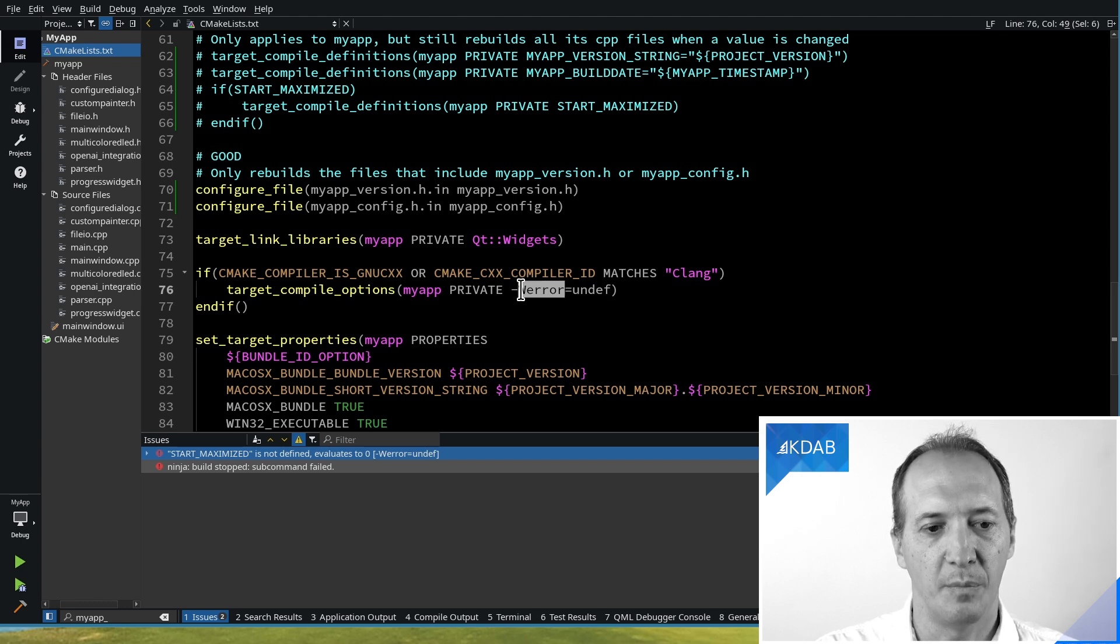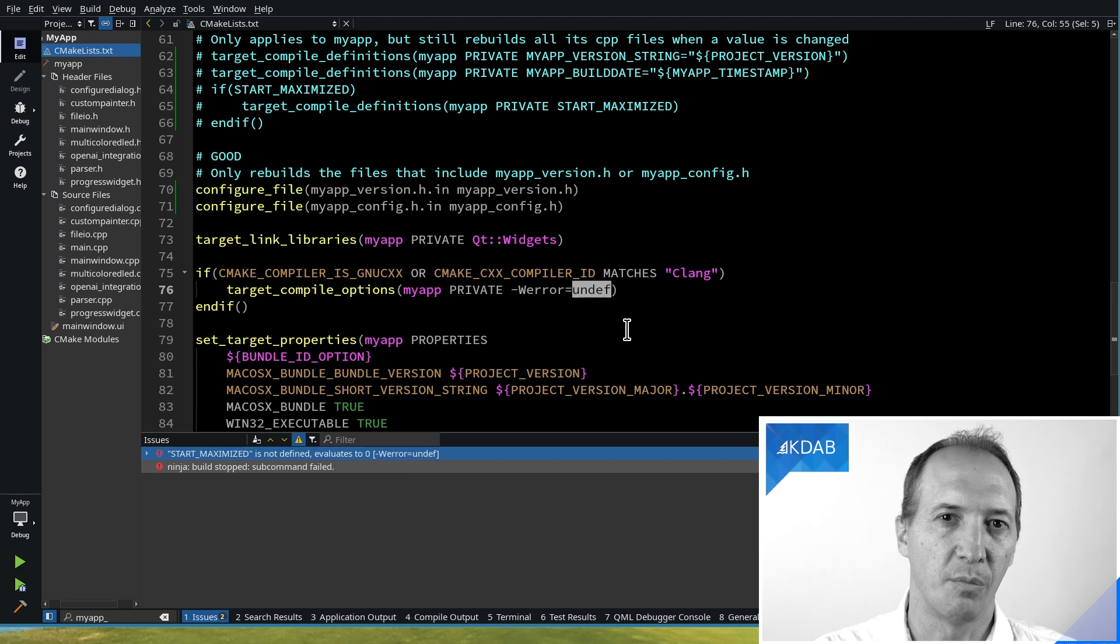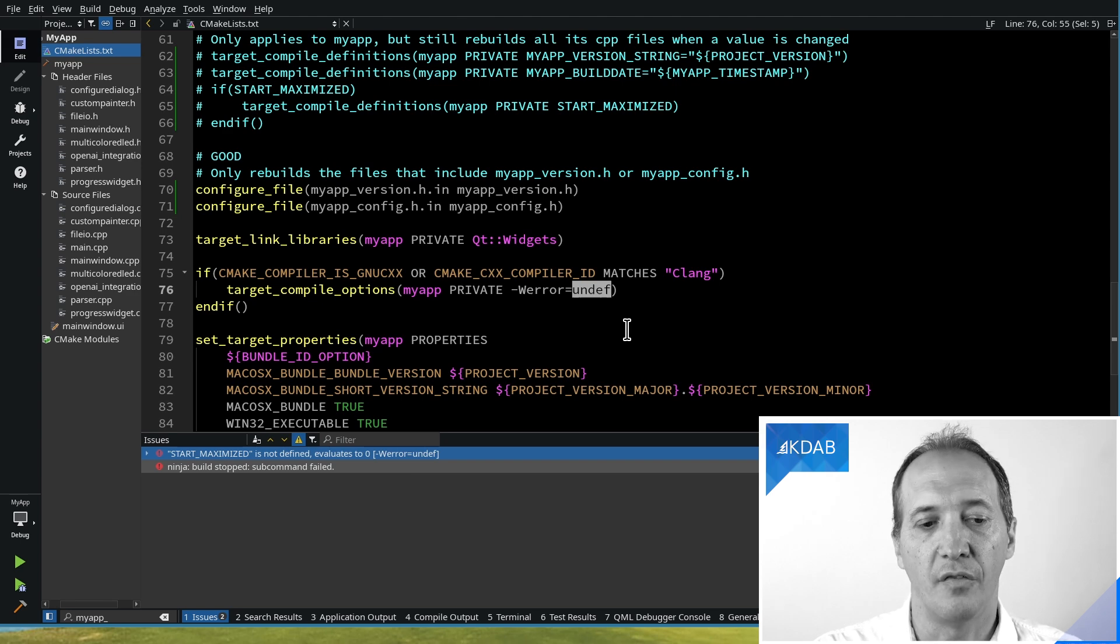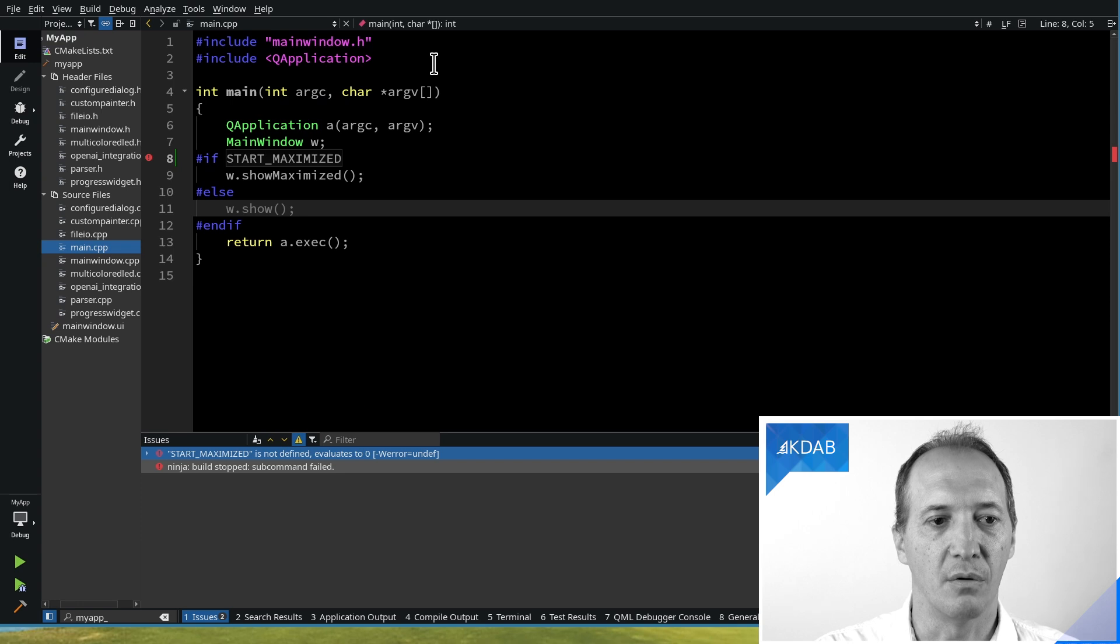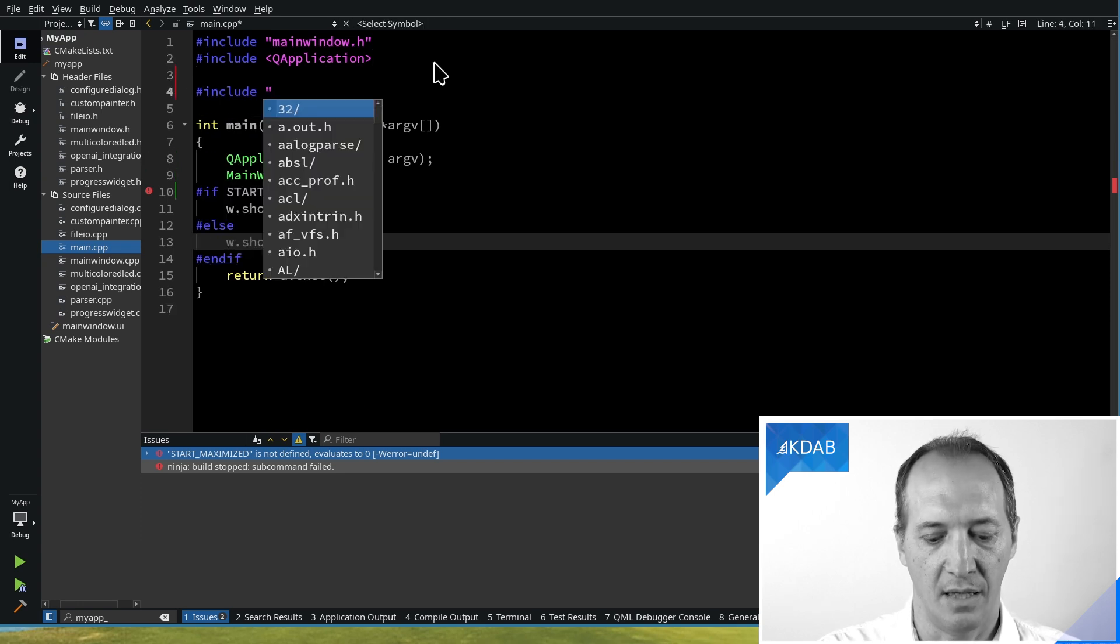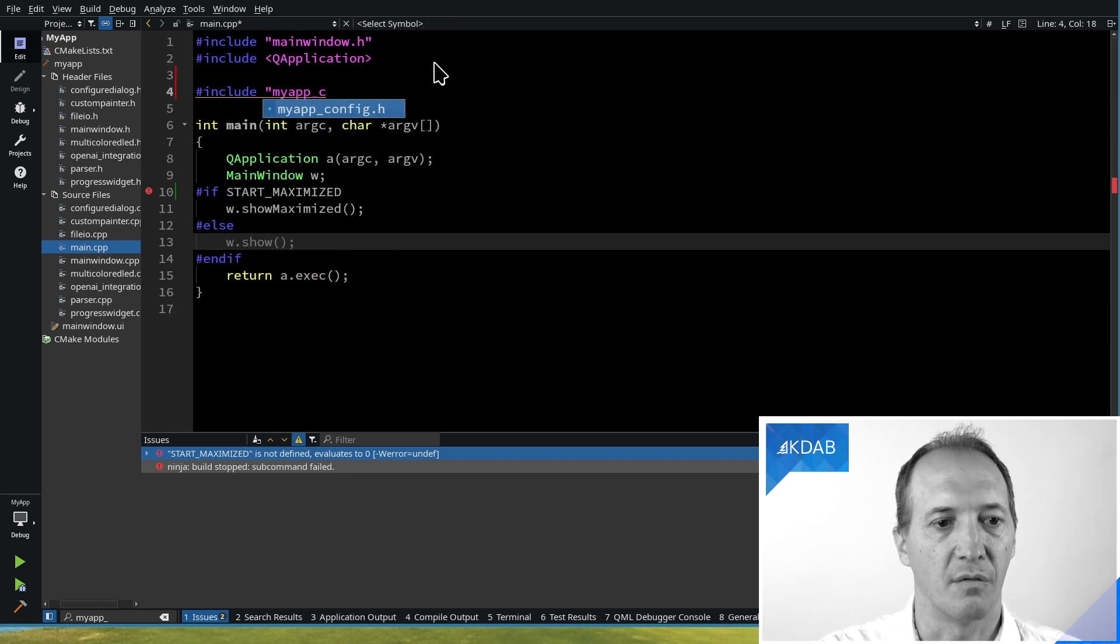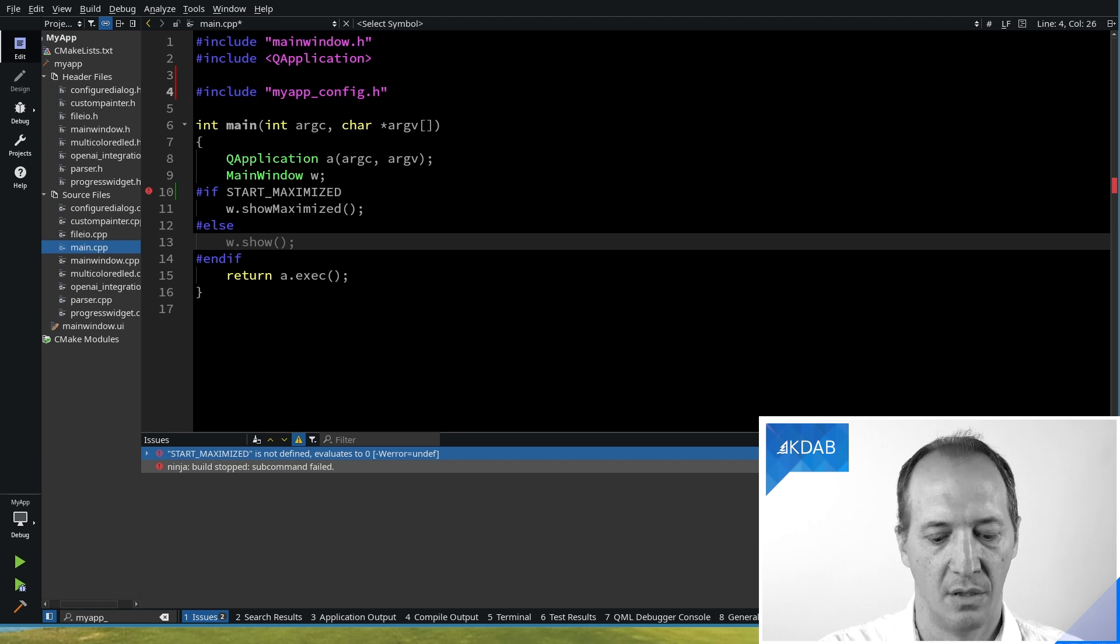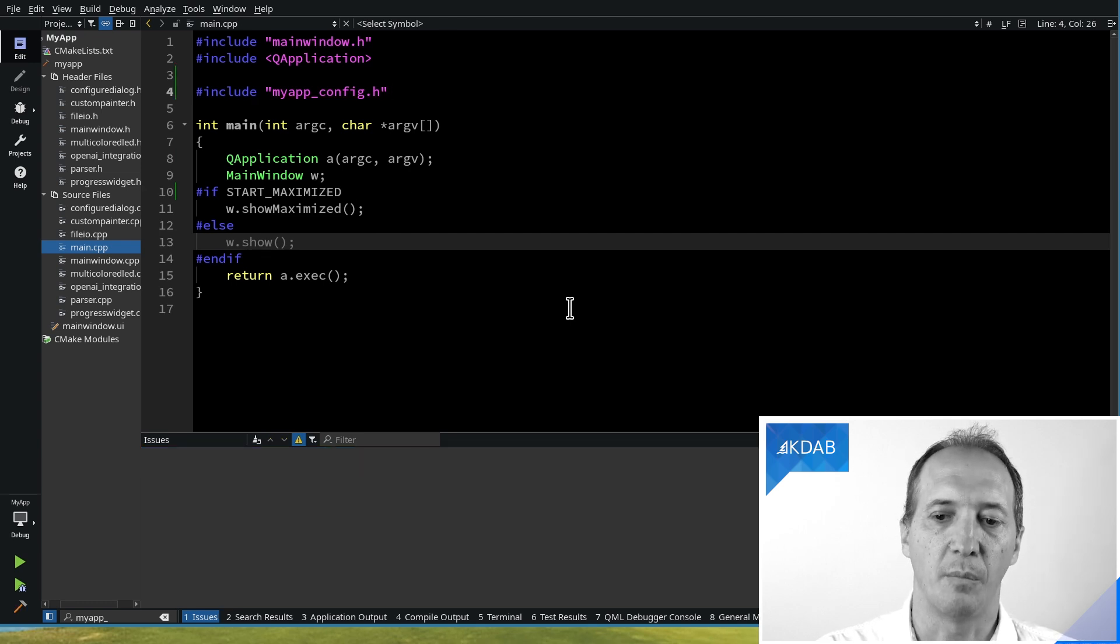So this means if I'm using an undefined preprocessor definition, then I want that to be an error. And this breaks the computation so that I know, oh yes, I need to include the file here. And in here, you would include my app config.h, which says start maximized and everything builds. So you see the point.